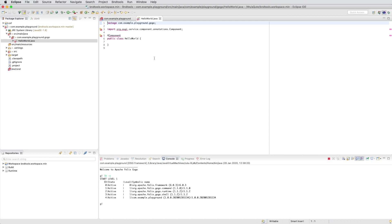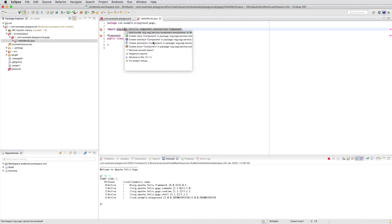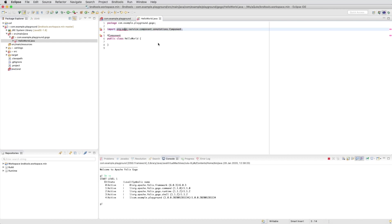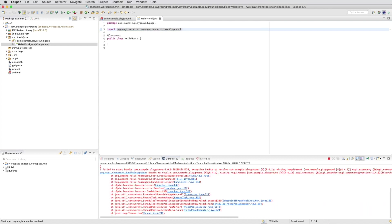This creates a component class, an OSGi component. We need to add the annotations for this on our build path. At the moment we save, it's actually immediately deployed and you can see the stack trace in the console.